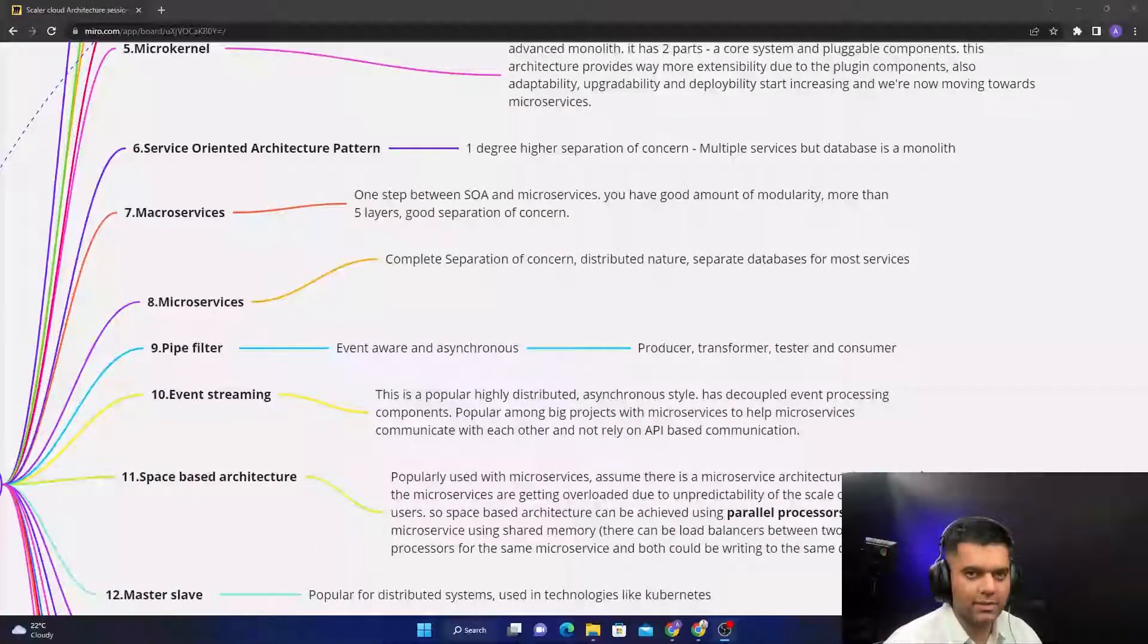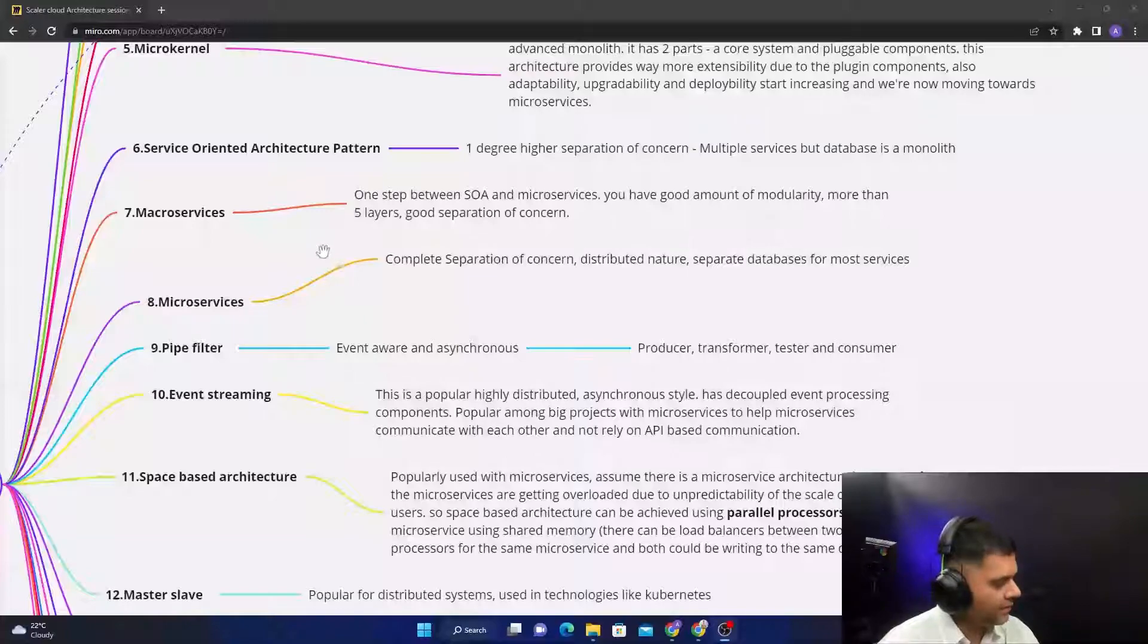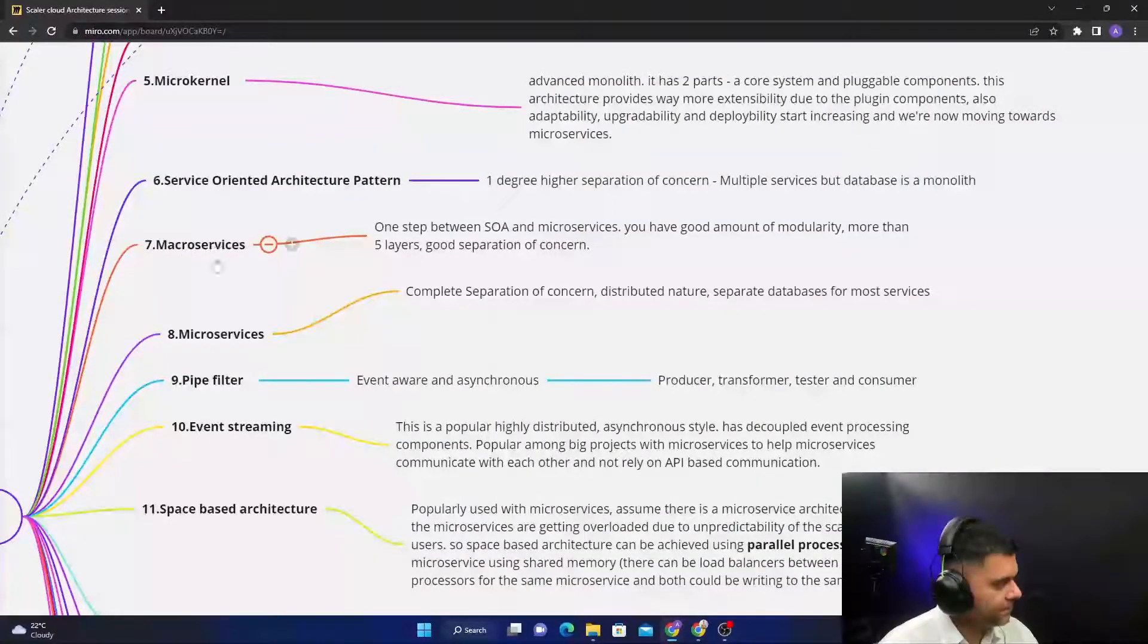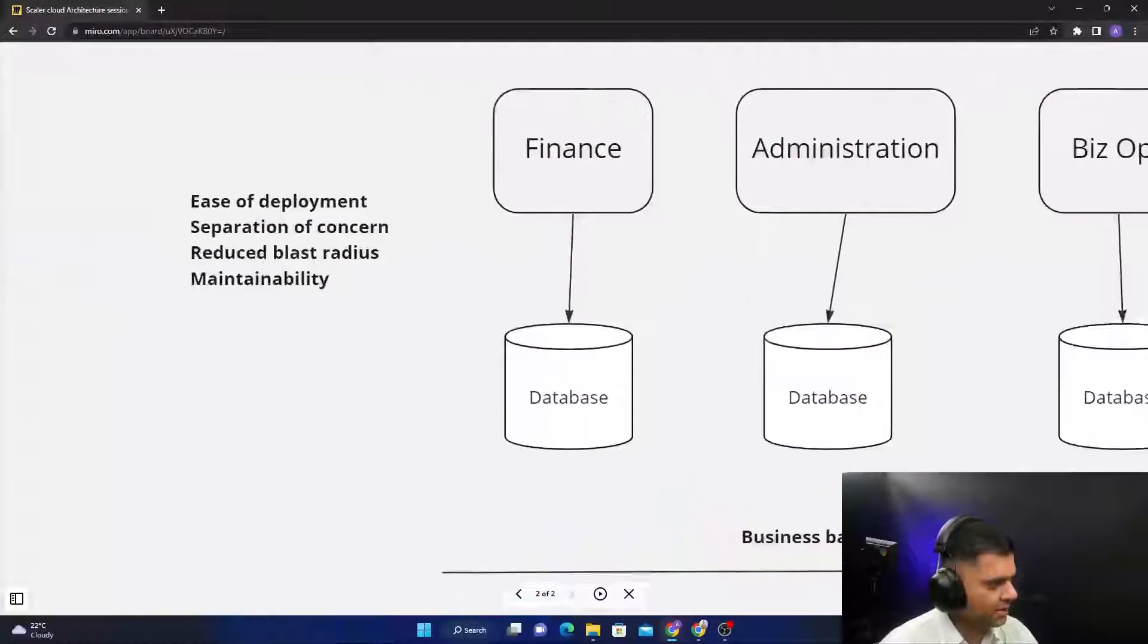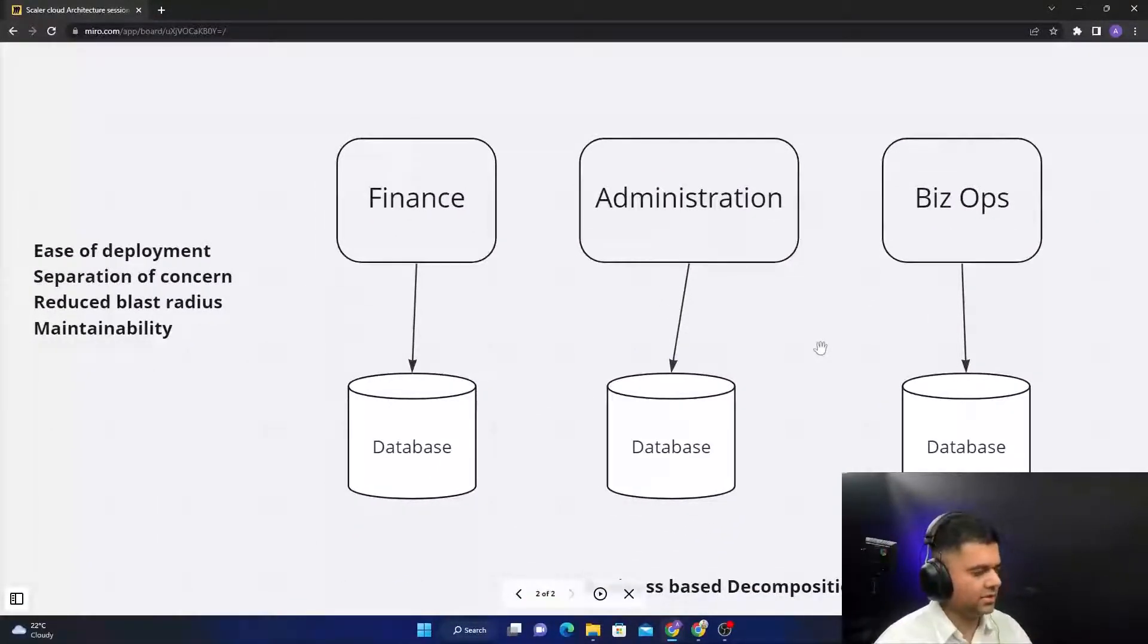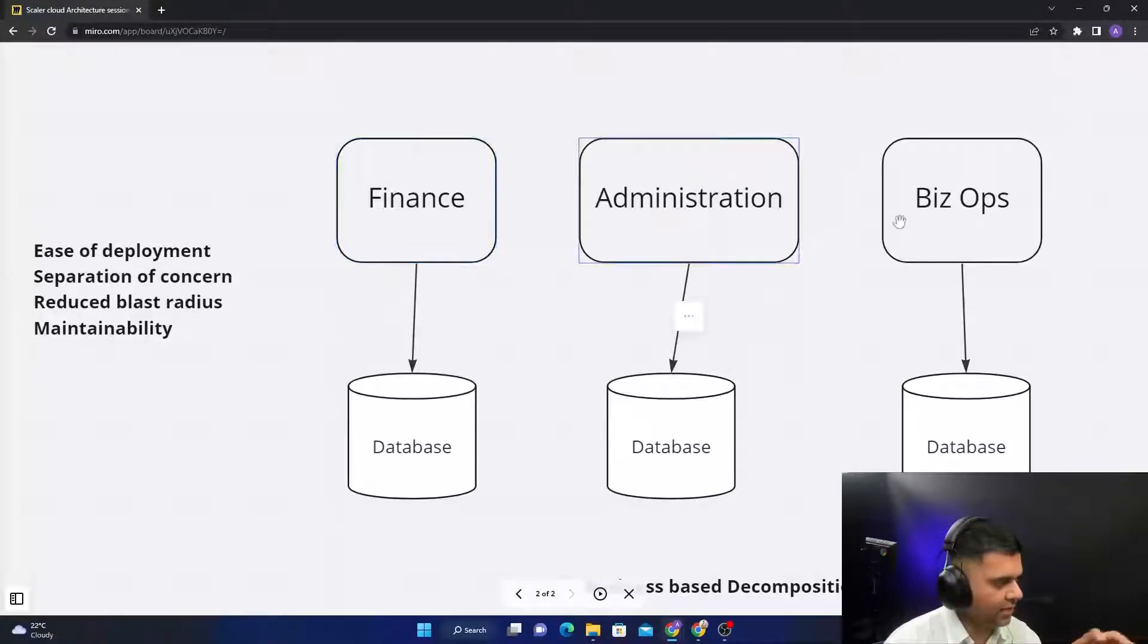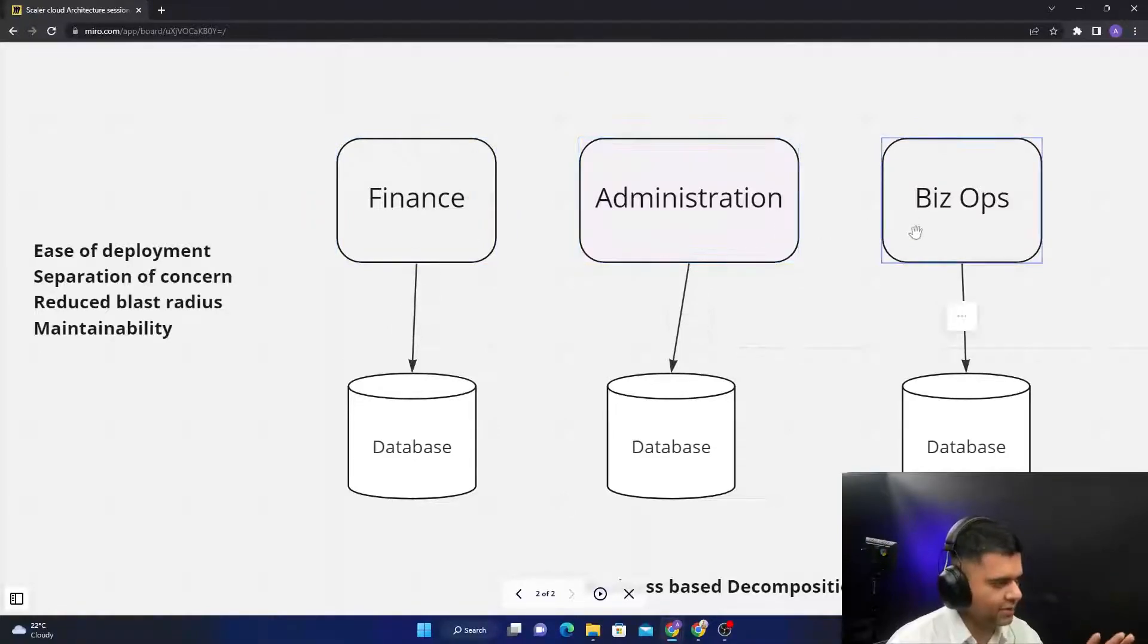Hey guys, welcome back to the Technology Architect video playlist series. Today we have finally reached macro services. With macro services, you start dividing the business logic between different modules, like very distinct modules. For example, you have Finance, you have Administration, you have Biz Ops—they're all three very different things.